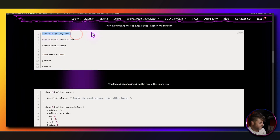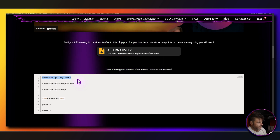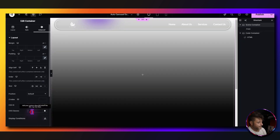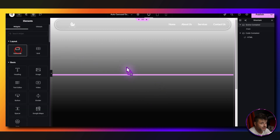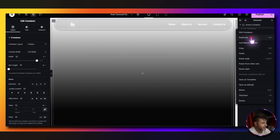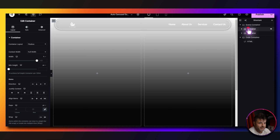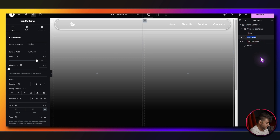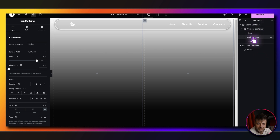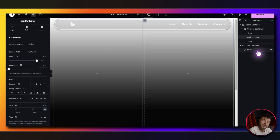Under advanced, we need a CSS class name. Go to the reference page, copy the scene CSS class name, and paste it in. Inside this scene container we need two containers — duplicate one. The first one is the content container and the second is the gallery scene. These names don't affect the code at all, they're just for our reference when editing later.